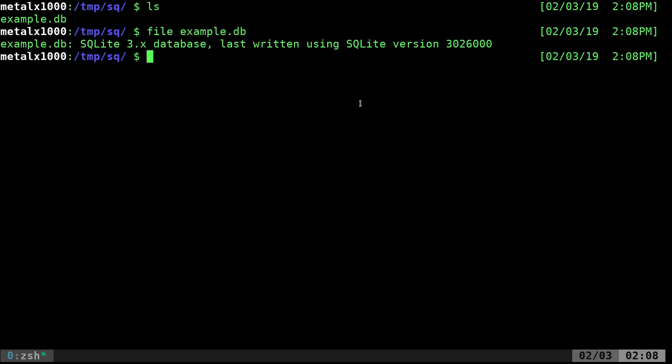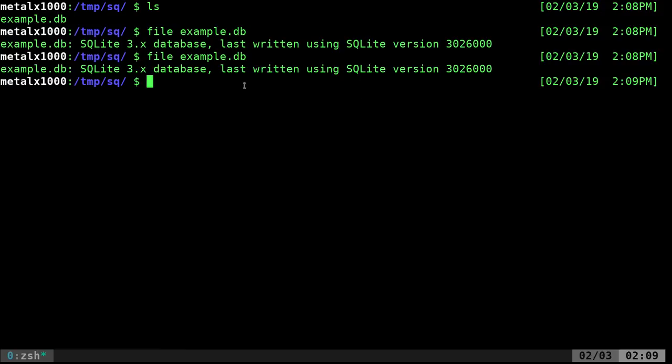A lot of applications on your phone probably have a number of databases like this. If you can access them — your contacts possibly, your text messages — you can pull them out and look at all your information, back them up, and access them on your desktop. Make sure you're using the right version; the file command on the database will tell you whether it's version 2 or 3.